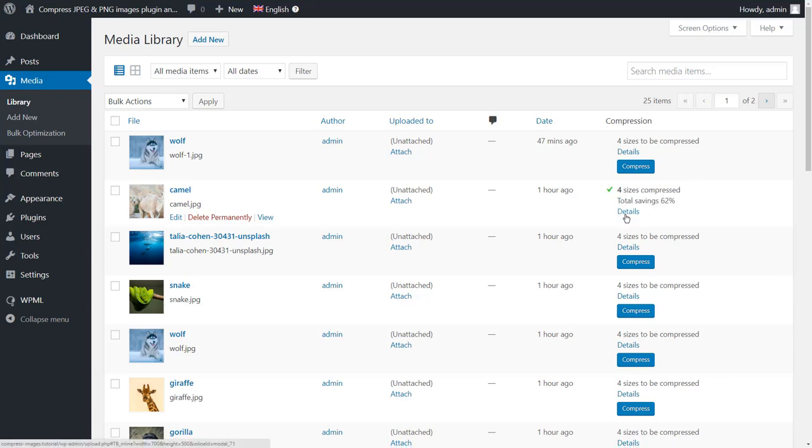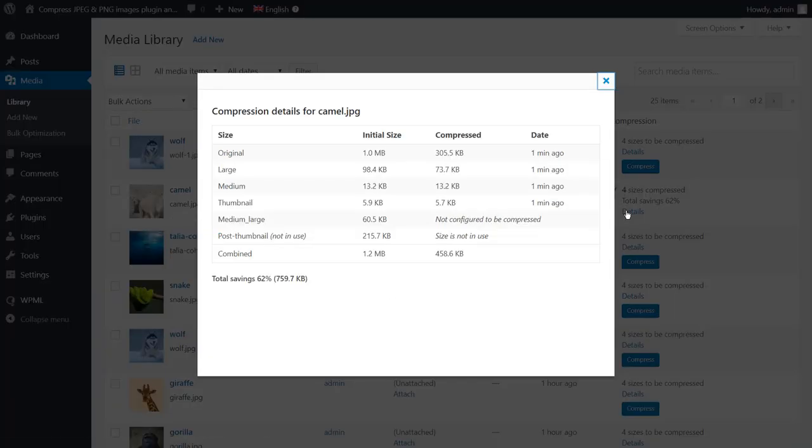The compression process is completed. Click the details link here to find more information about the different compressed sizes of the image.